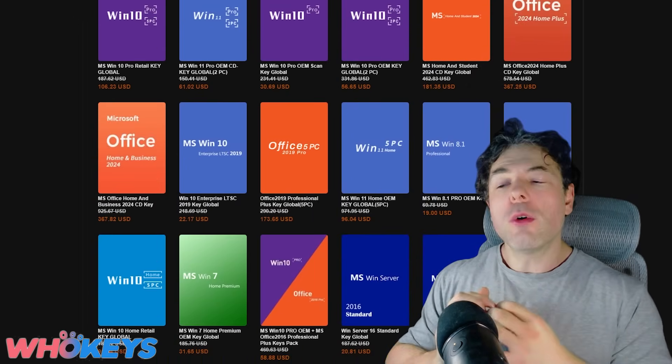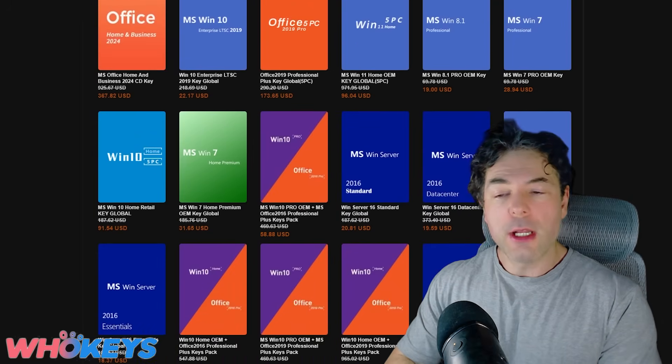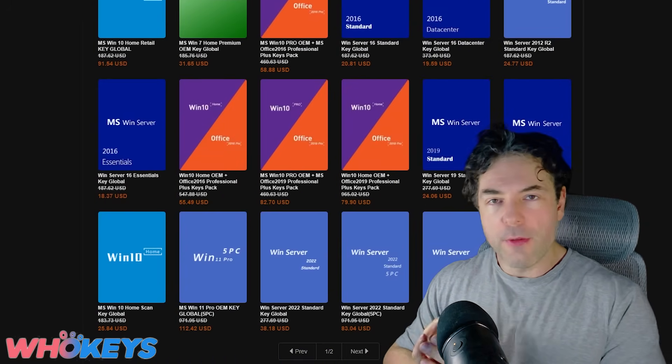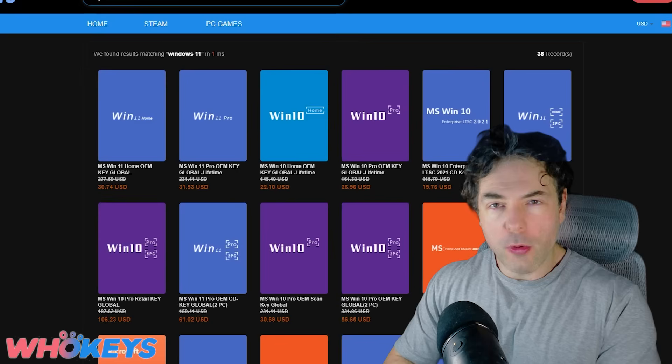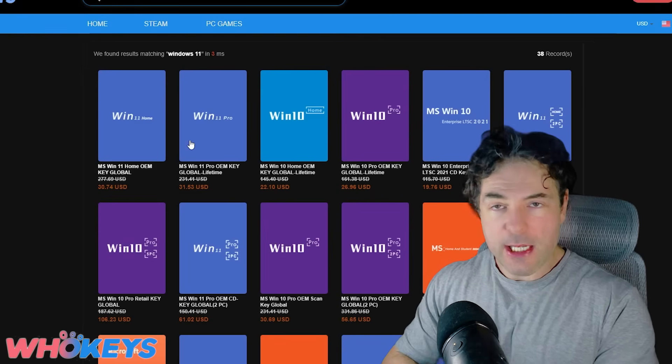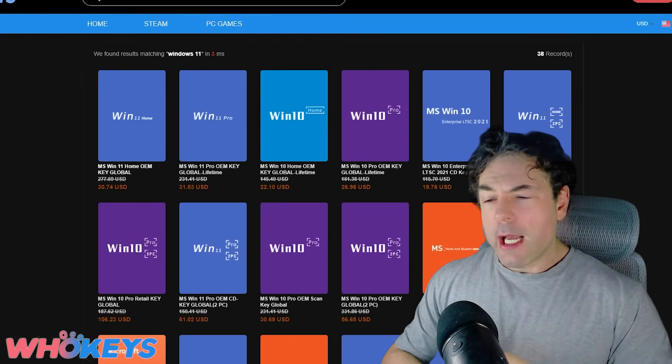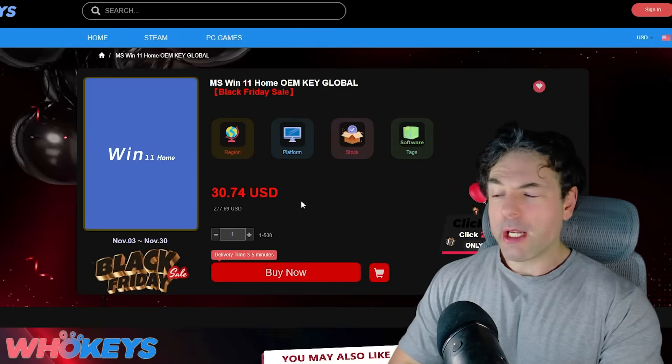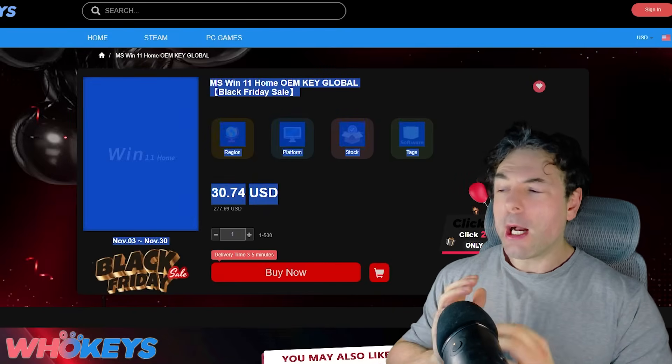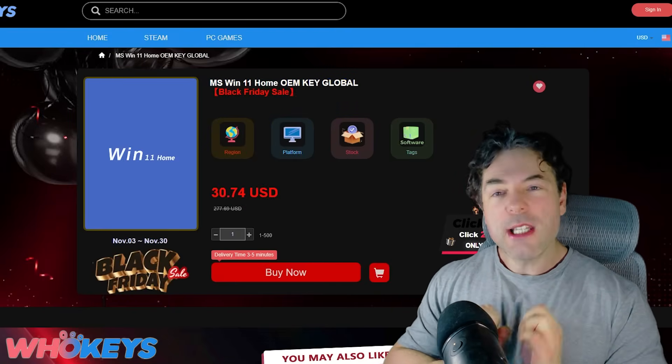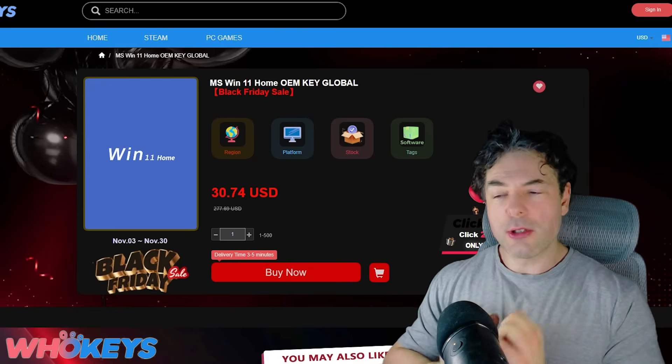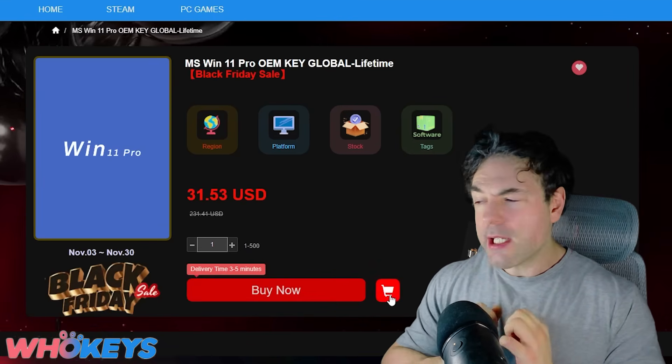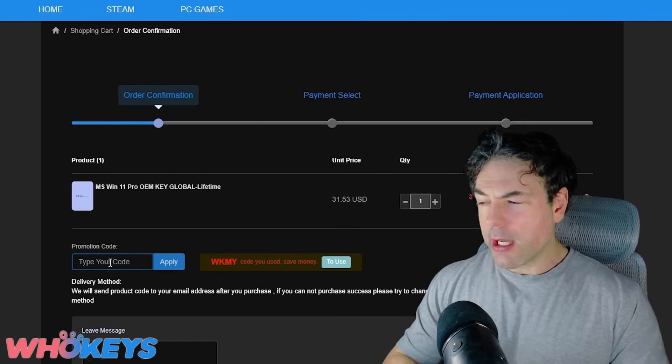But first, if you've not yet upgraded to Windows 11, or perhaps you're considering Windows 11 Pro, or maybe even LTSC if you're on Windows 10, this video is sponsored by WhoKeys. And you can pick up Windows 11 Pro for just $23 US dollars using our coupon code RGT. And you can add this in the checkout.